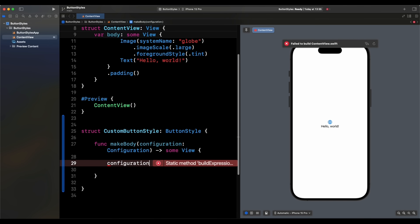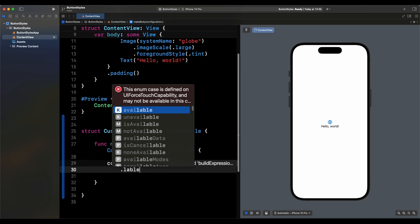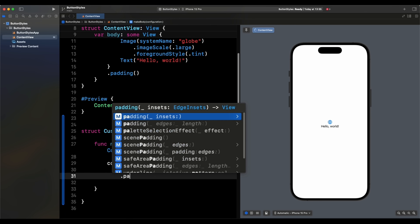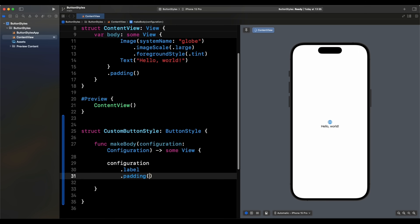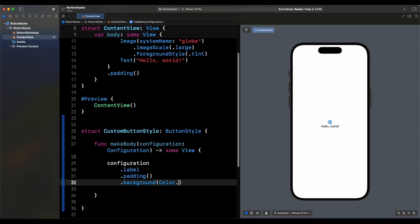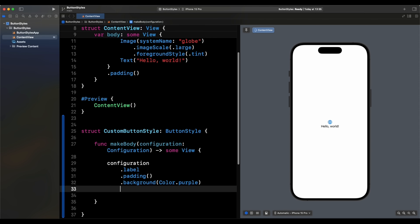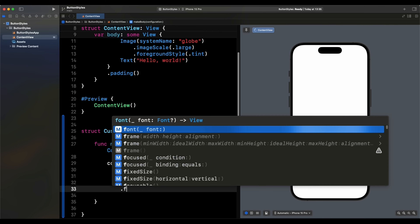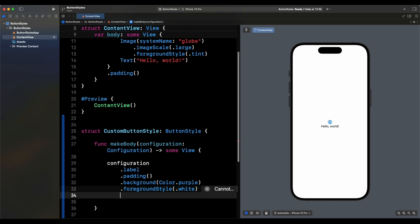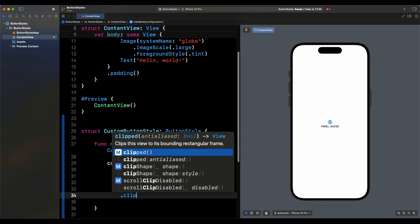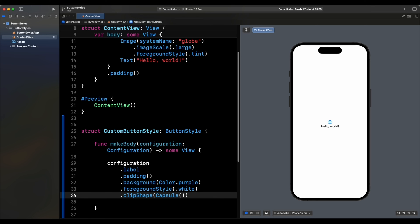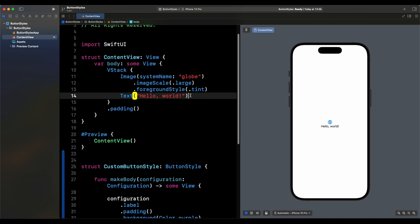Inside `makeBody`, we take `configuration.label`, add some padding, set the background to `Color.purple`, set the foreground style to white, and apply a `clipShape` of `Capsule`.